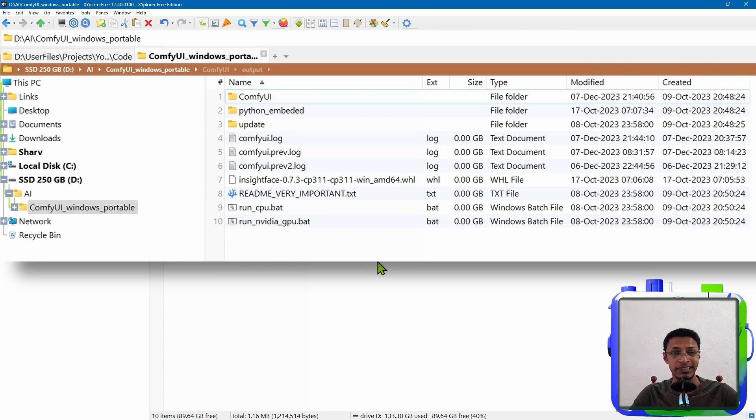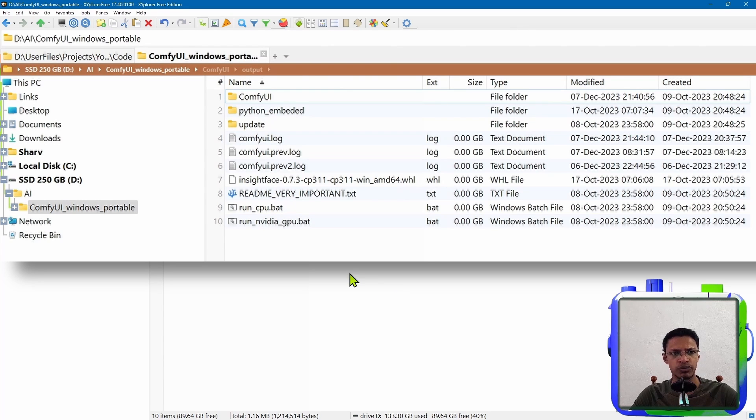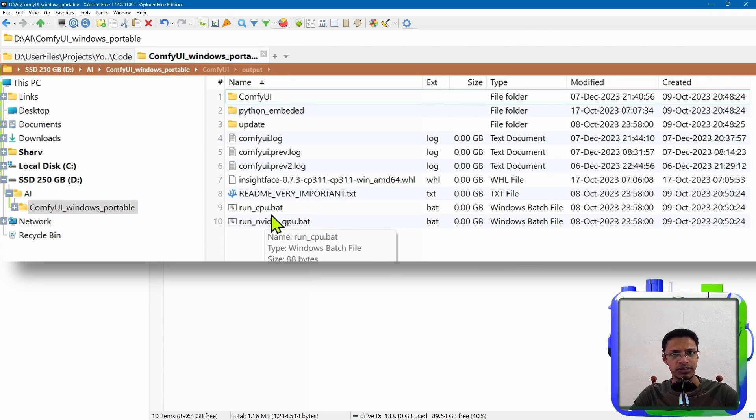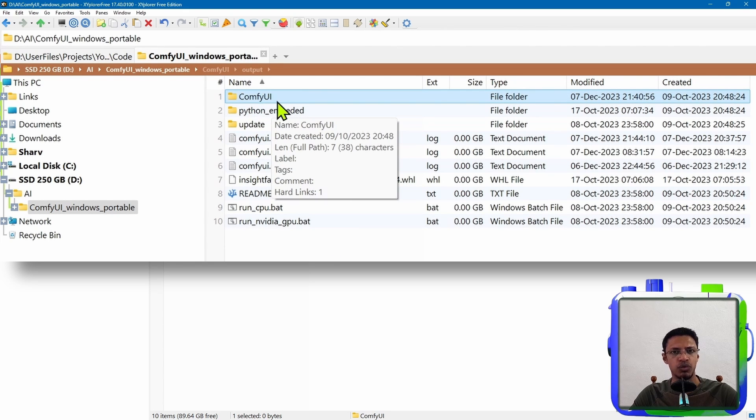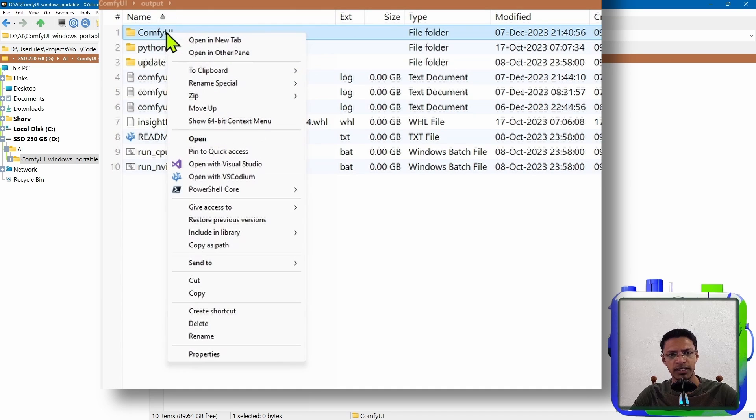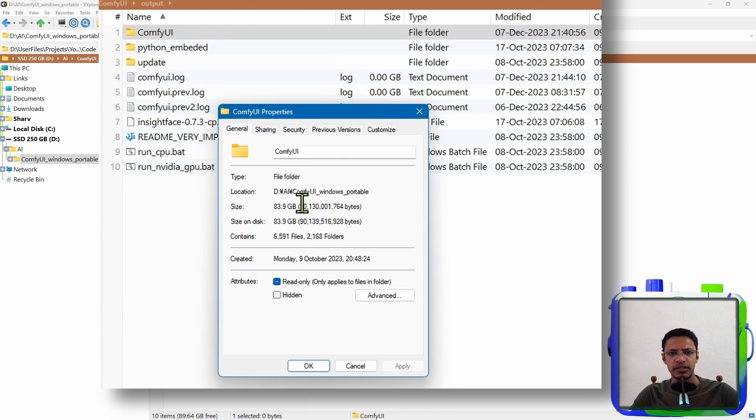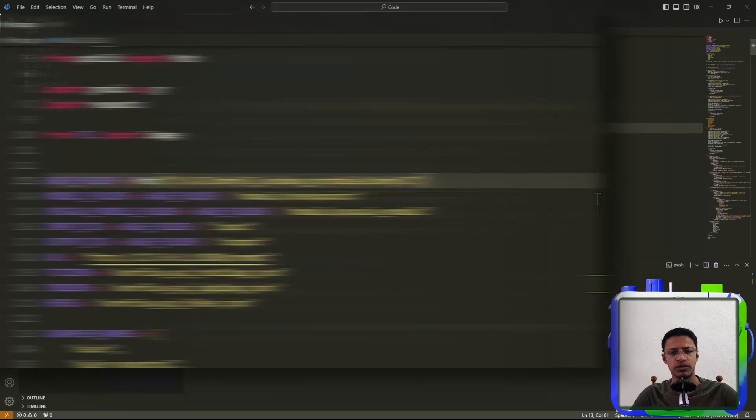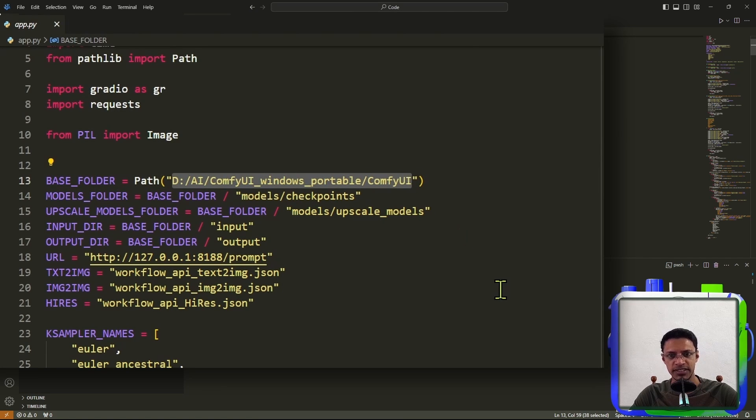So I'll show you inside the file explorer. In my case, I am using a different explorer, but you can use the Windows default file explorer. Once you go into your file where you have your run_nvidia_gpu or run_cpu.bat file, there is a folder called ComfyUI. You want to get this path. In case you don't know how to get the path, you can right click on it. In Windows, you will have copy as path. If you don't see it, click on properties and it will tell you where the file is located. So you want to copy it, go into the app.py file and replace this with your path.